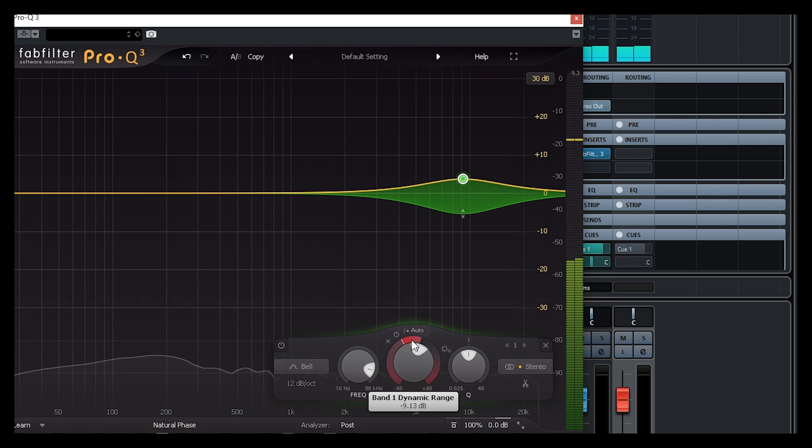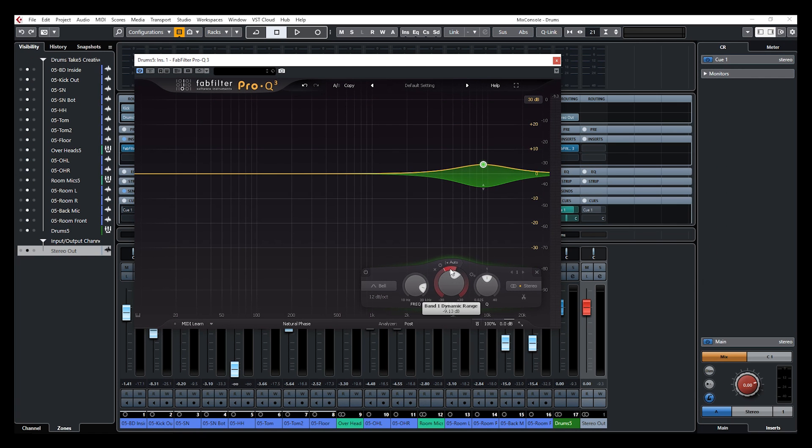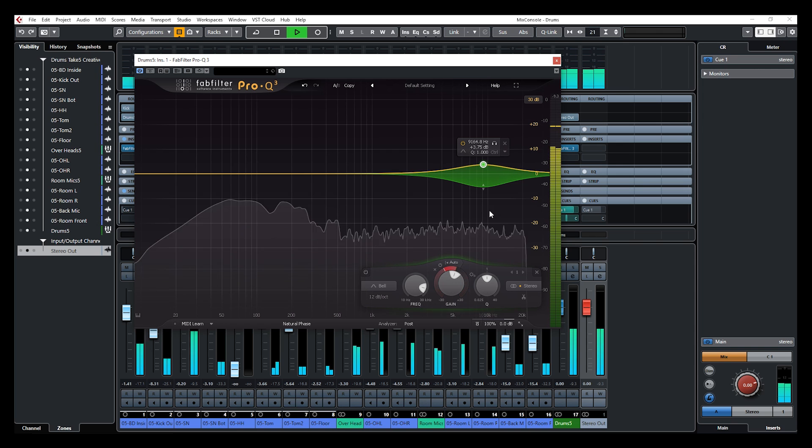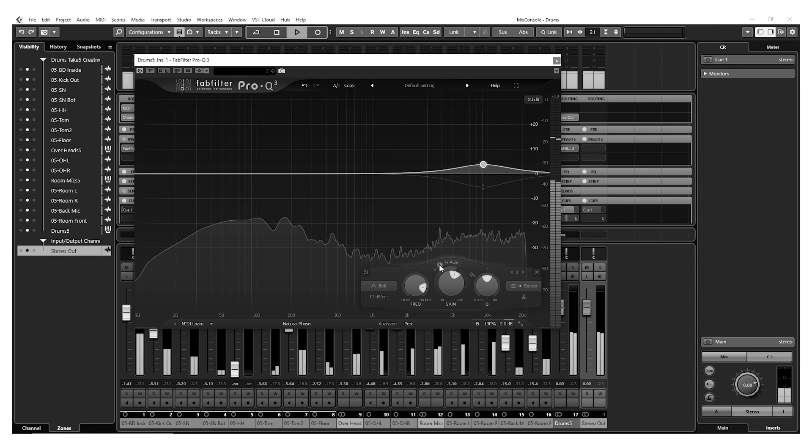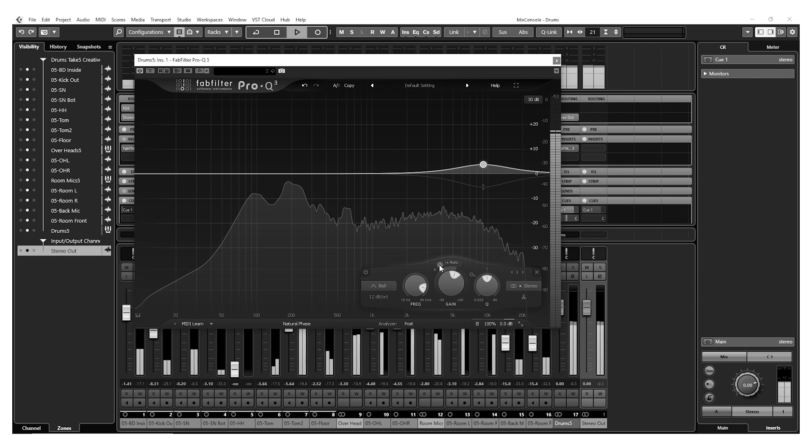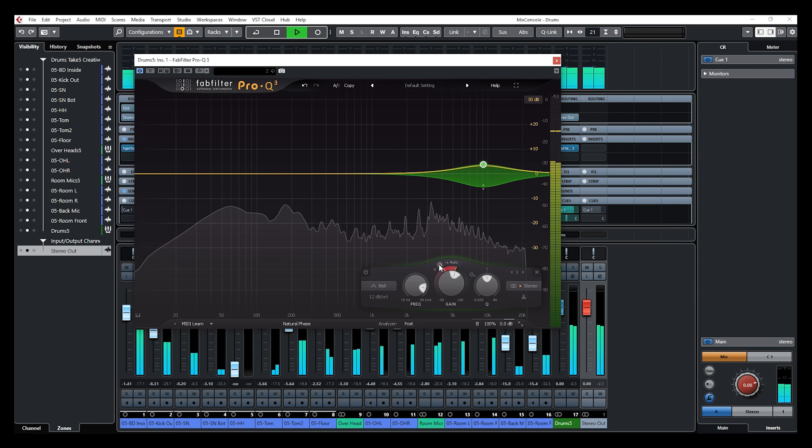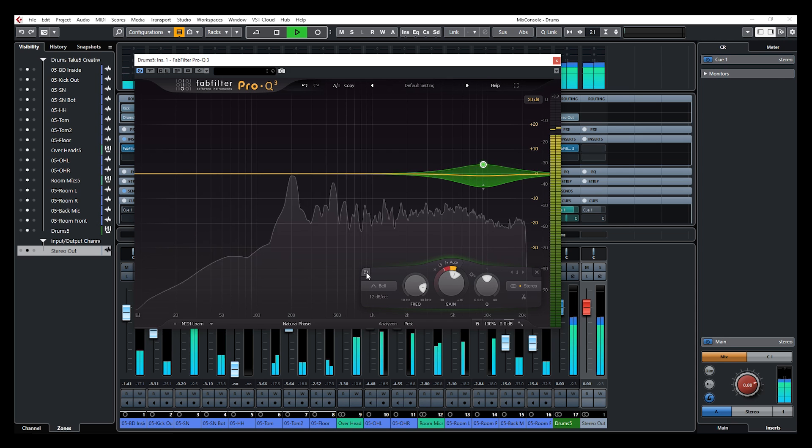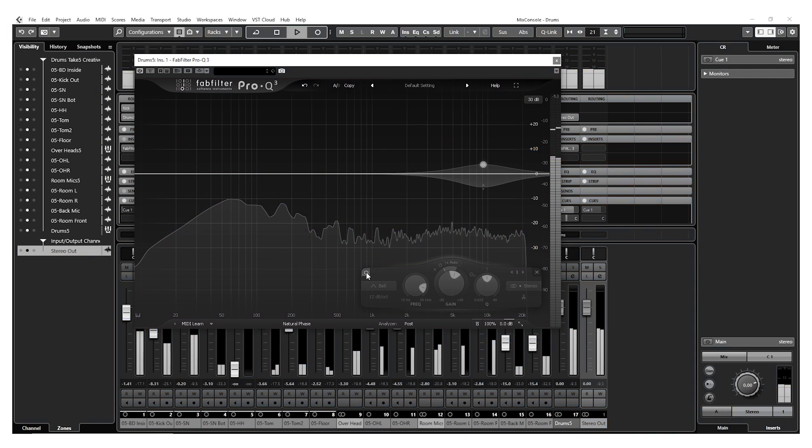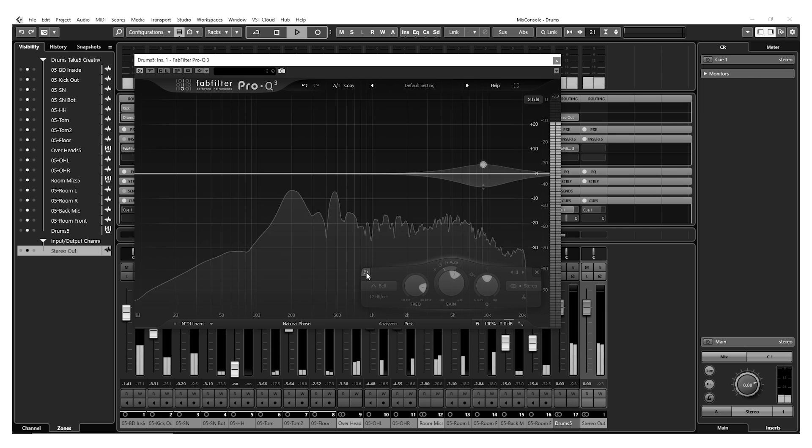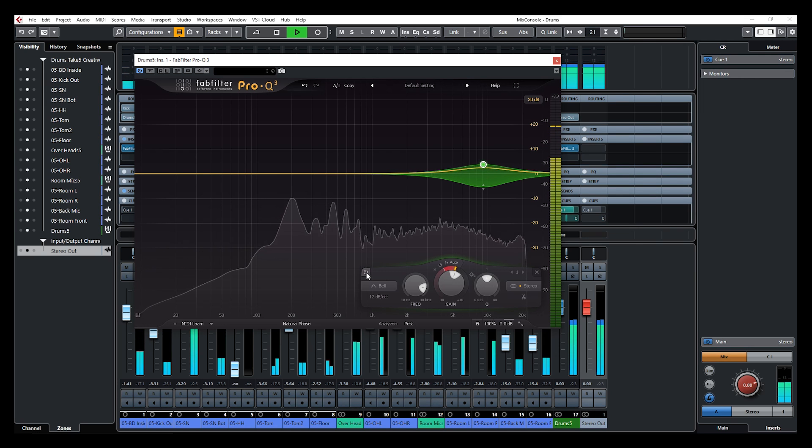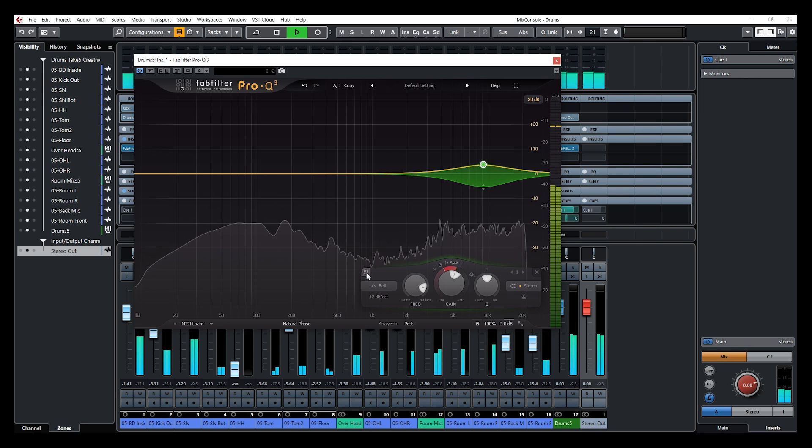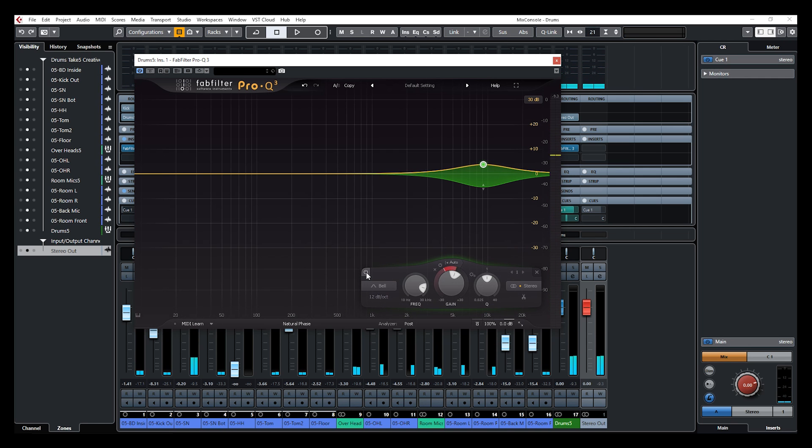So snare and toms are a bit more controlled as far as those selected frequencies goes, compared to the kick and the hats, which stays brighter. Okay, I'm just going to bypass the dynamic EQ. I'm going to bring it back. I'm going to bypass the entire EQ. Okay, so this is the type of thing you can do with dynamic EQ.